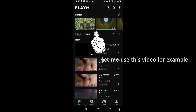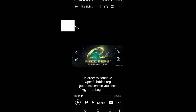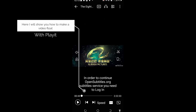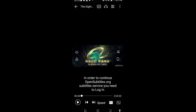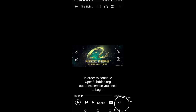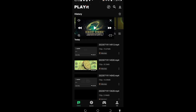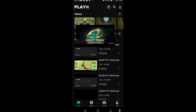Let me use this video as an example. I will show you how to make a video float. If you want to make a video float, click this box icon with an arrow on the top side, down here — click it. This is used for multitasking.